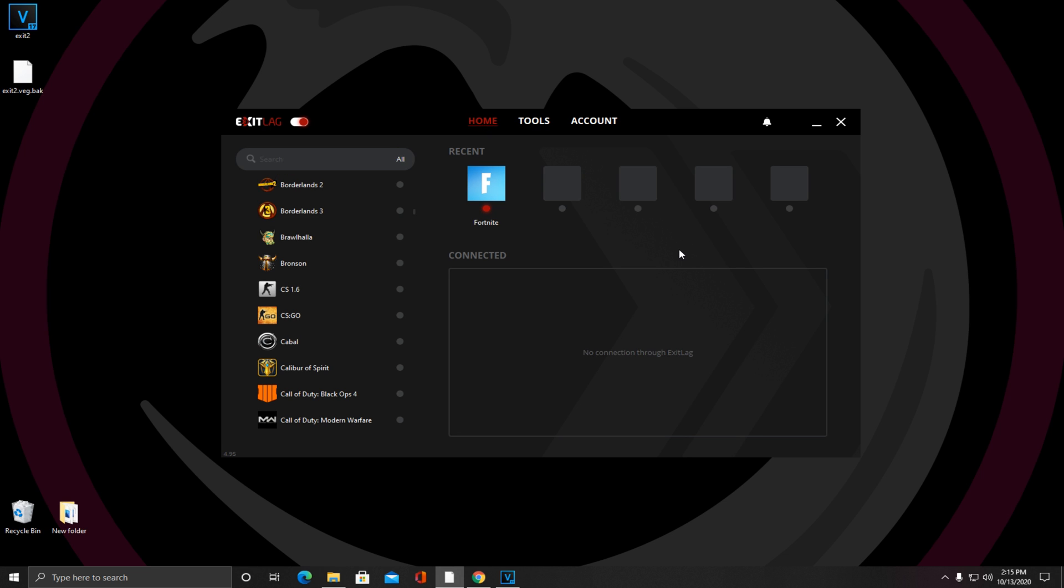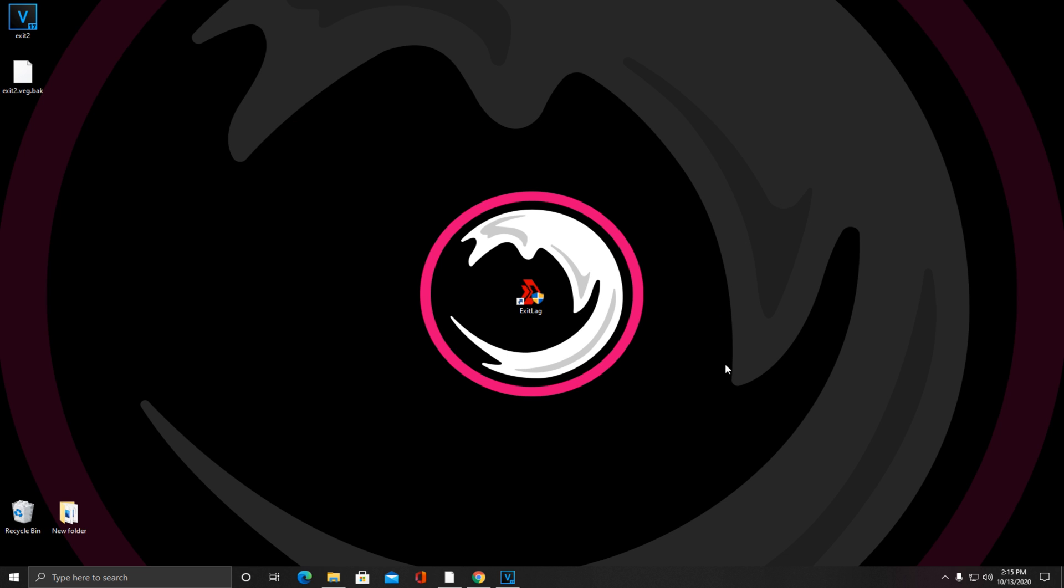Now whenever you're ready to open up Fortnite or whatever game you're playing, all you have to do is minimize it. It should show up down here in your taskbar, and as long as Exit Lag is running in the background it doesn't have to be on screen. You can just proceed to open up whatever game you plan on playing. I have noticed a significant difference in my ping and my game feels a lot better.